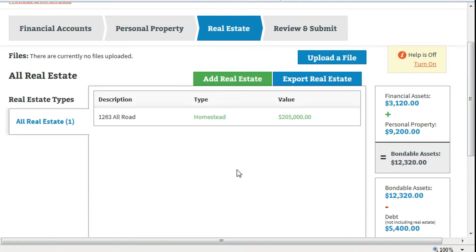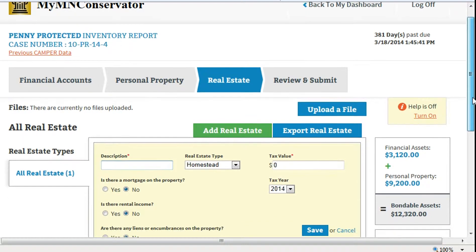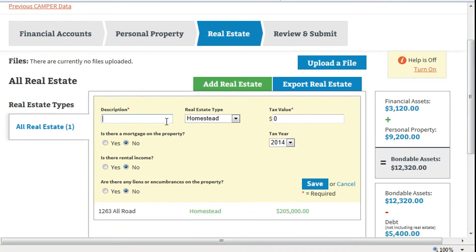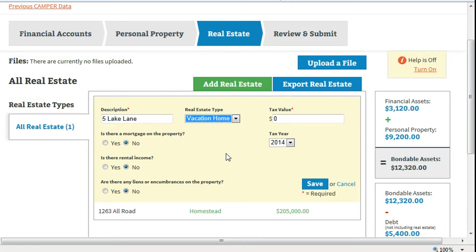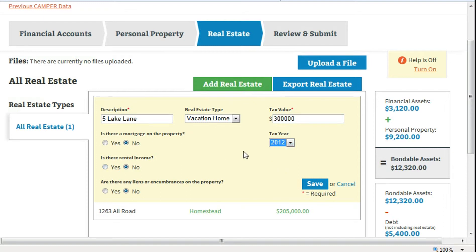To enter another real estate item, click Add Real Estate. Enter the address or location description in the Description field. Select the real estate type from the drop-down. Enter the value from the latest tax statement. Enter the year of the tax statement. If there is no mortgage on the property, click No.